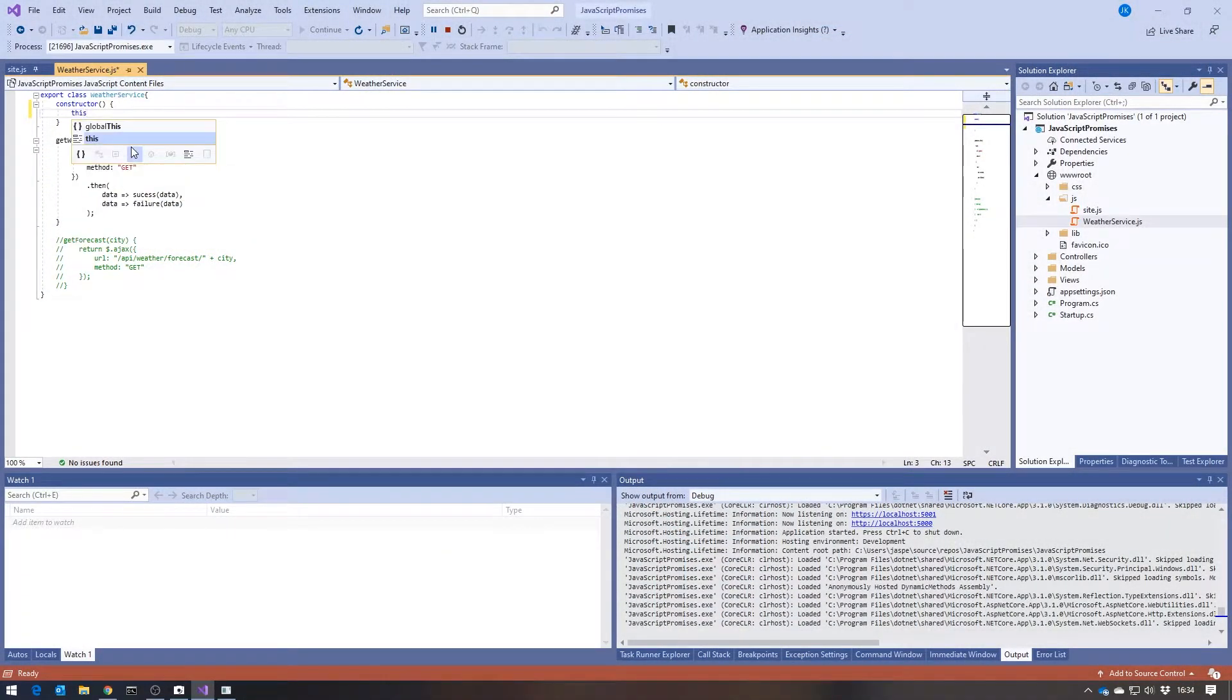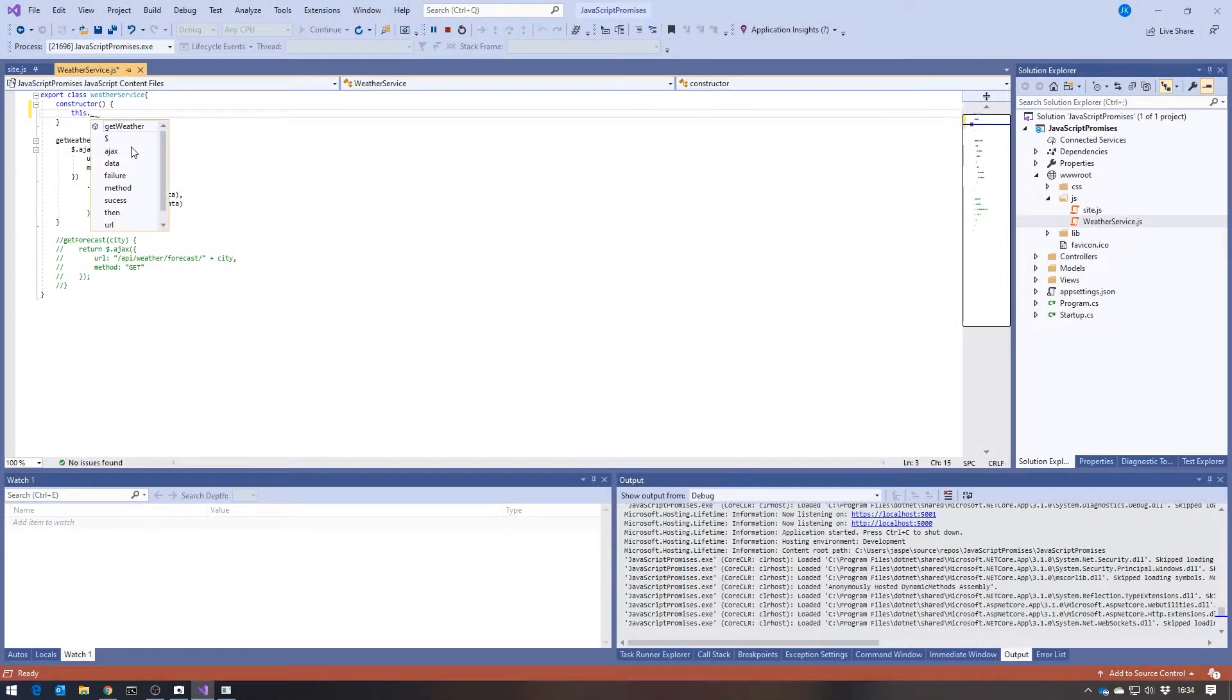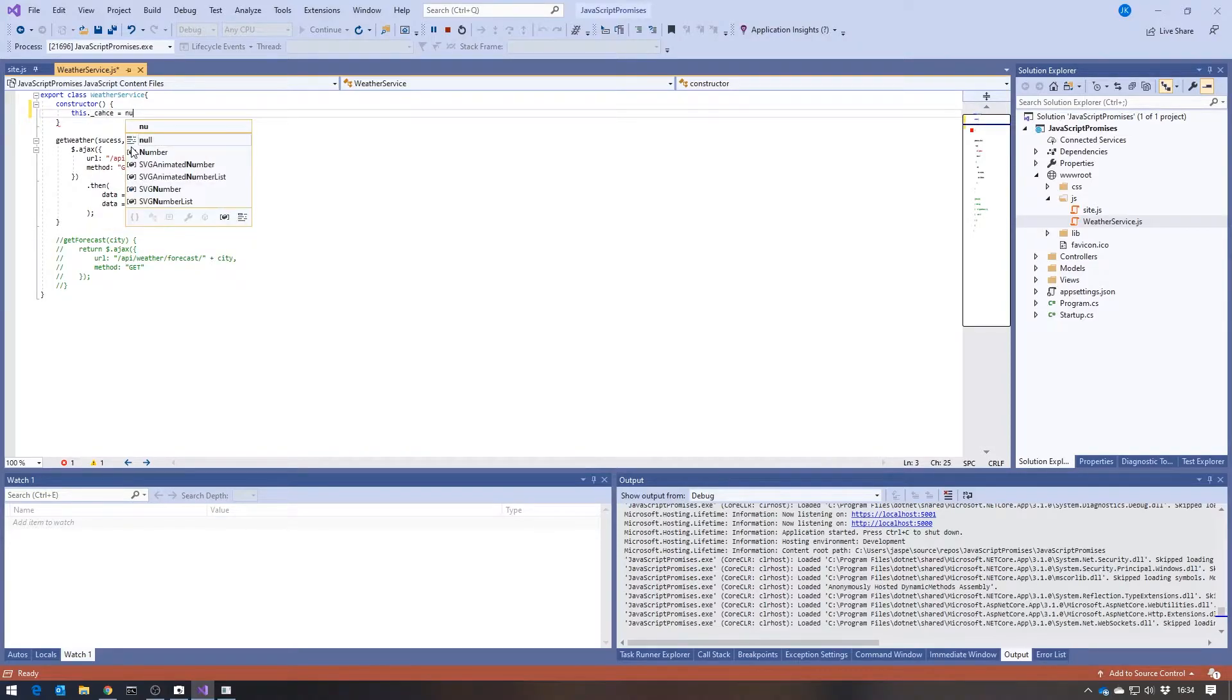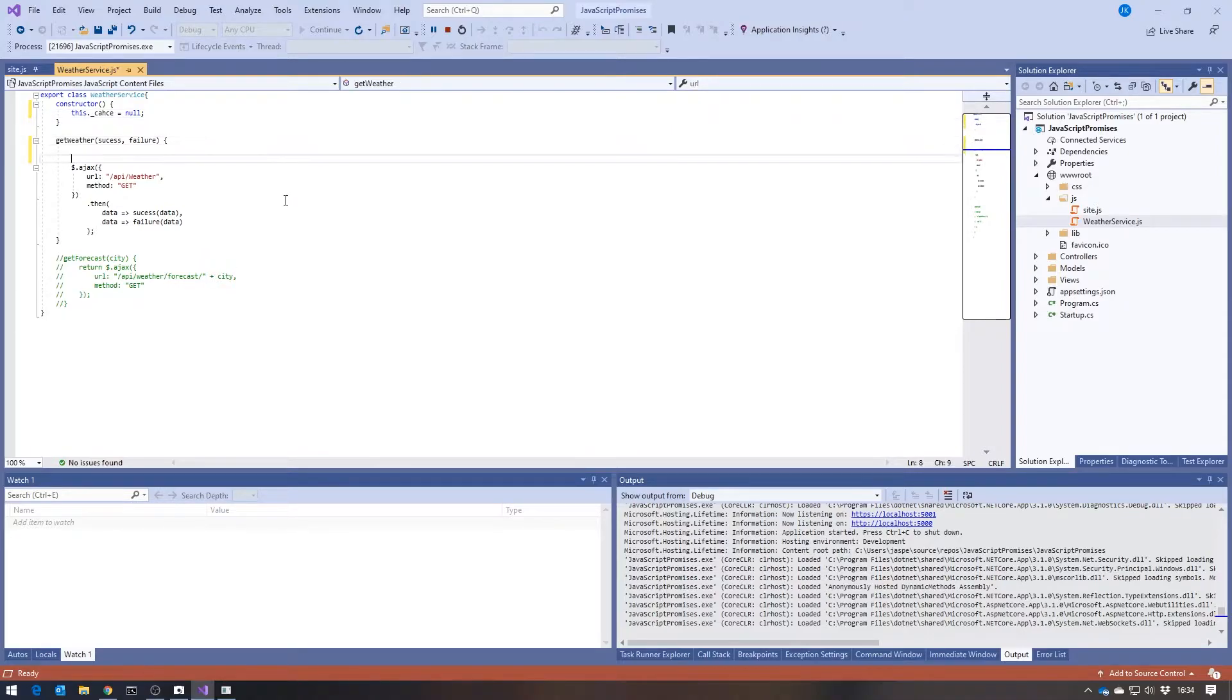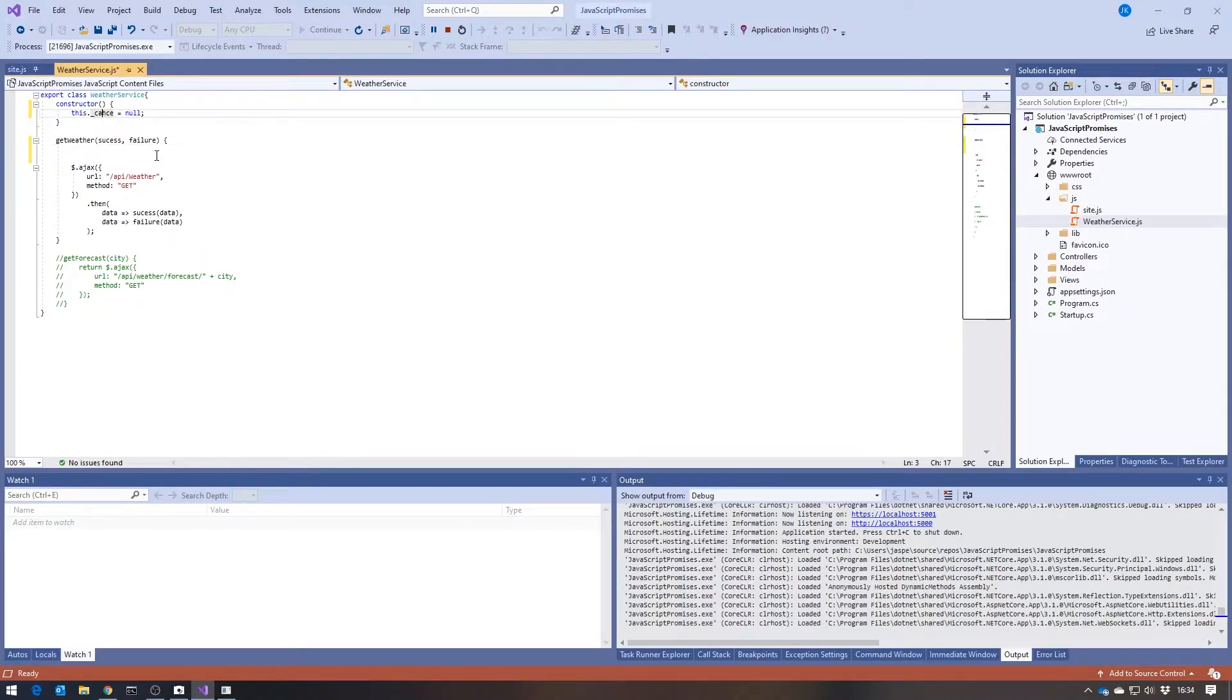So let me show you what I'm going to do there. Let's just create a simple little cache, so we'll just call this underscore cache, and then set it to null.